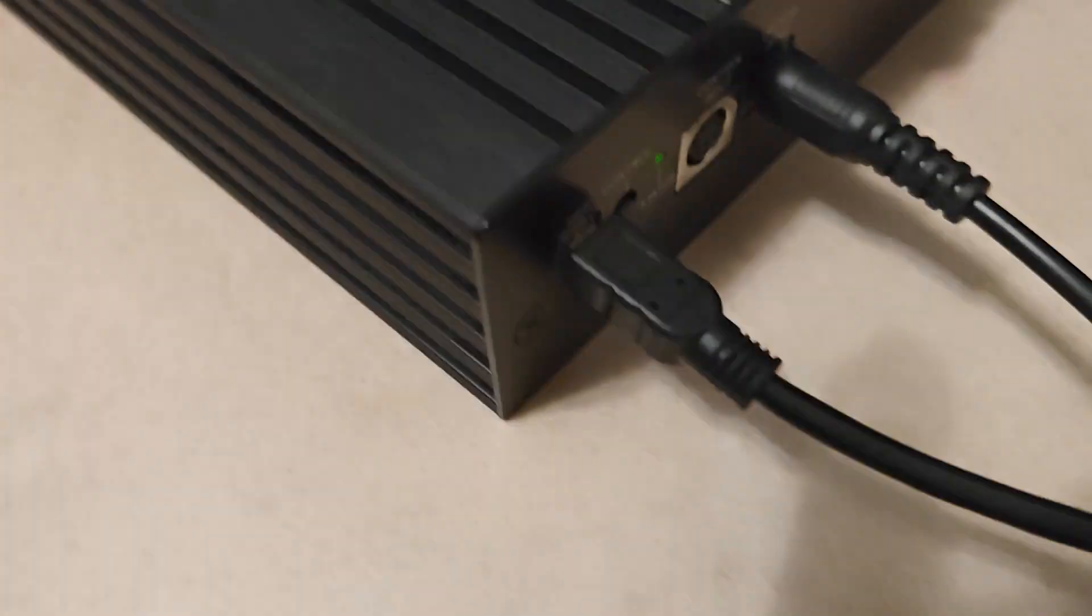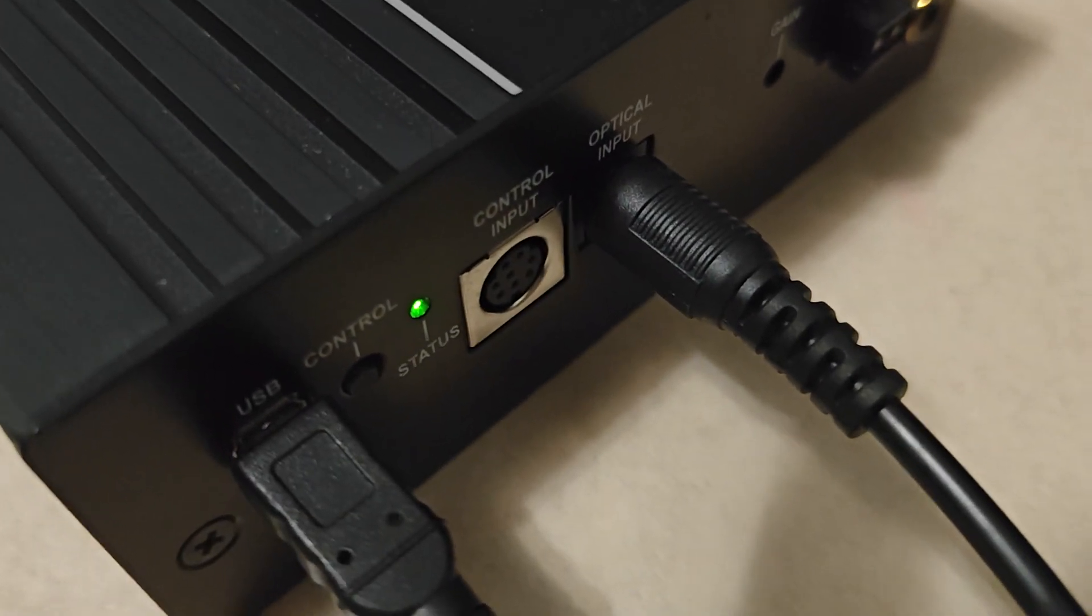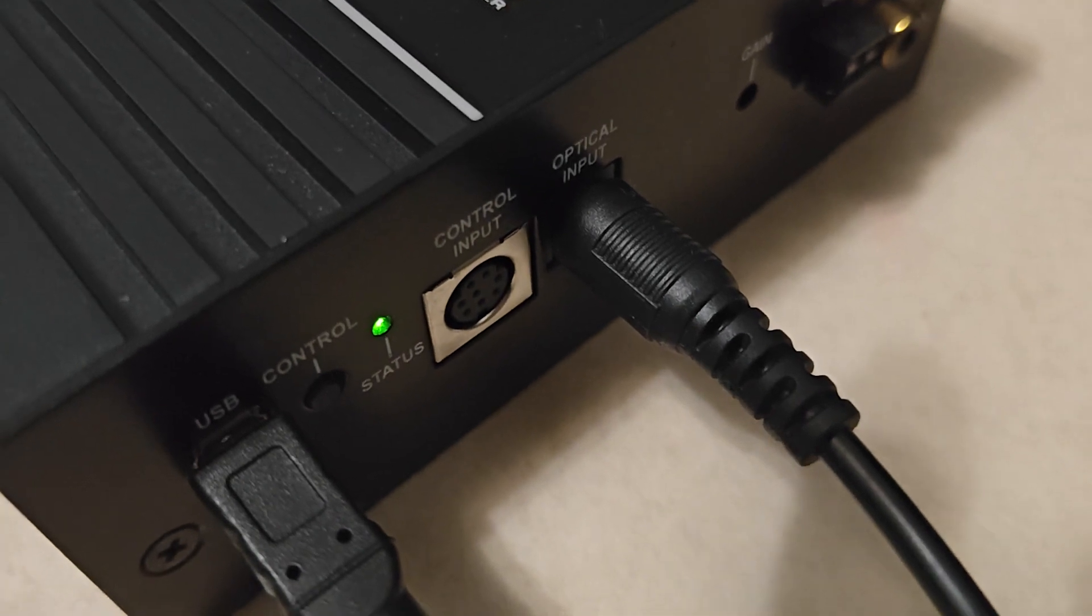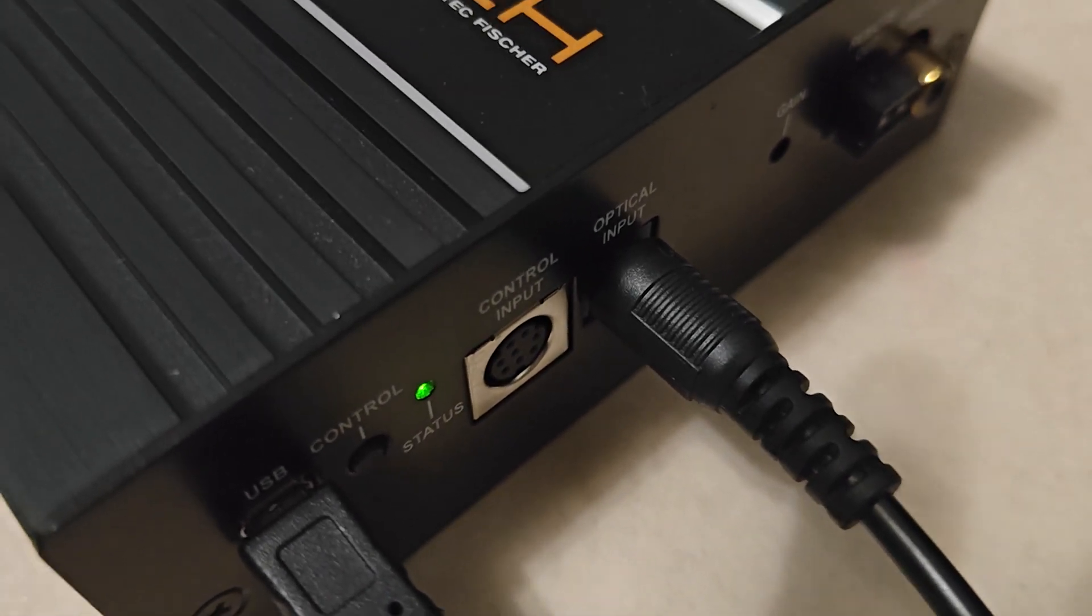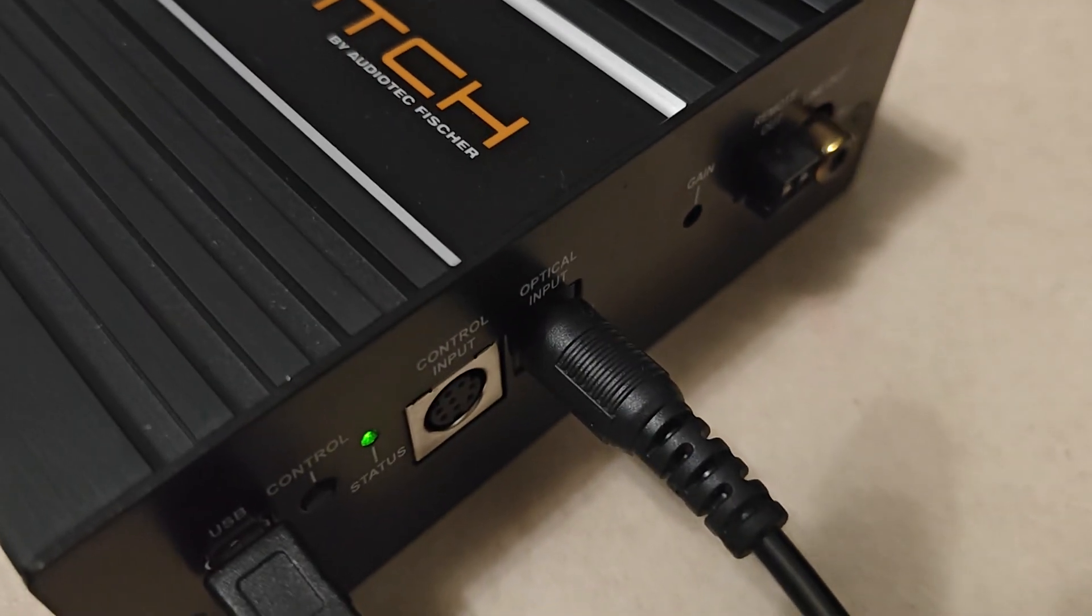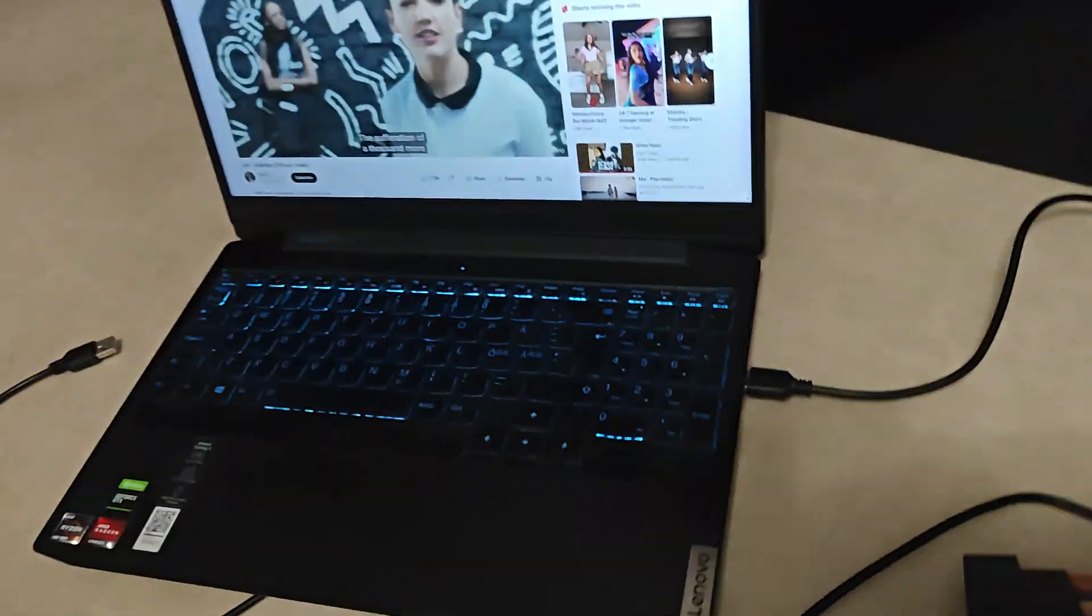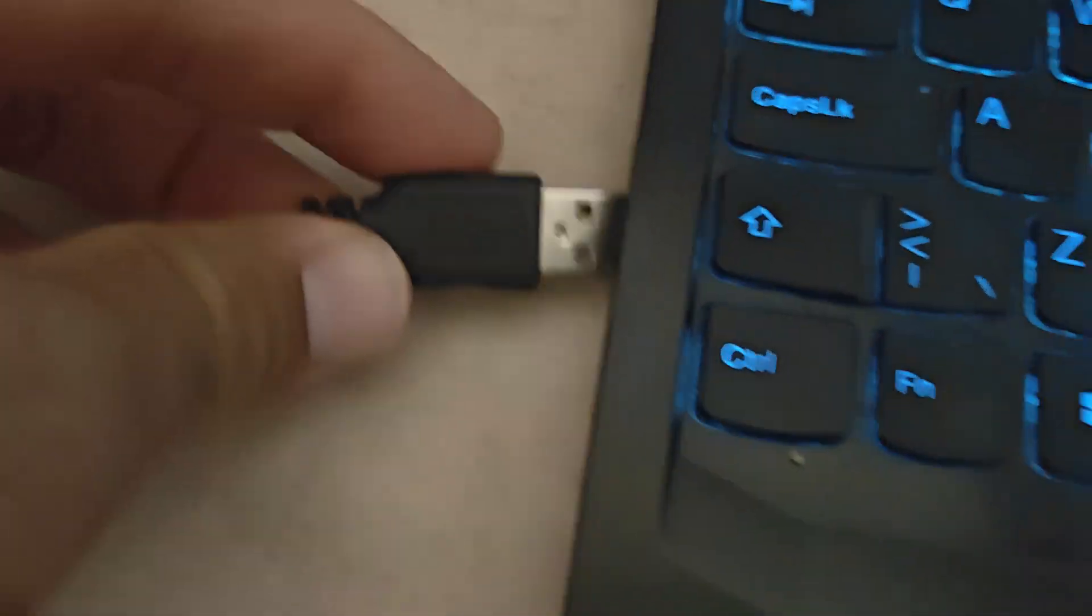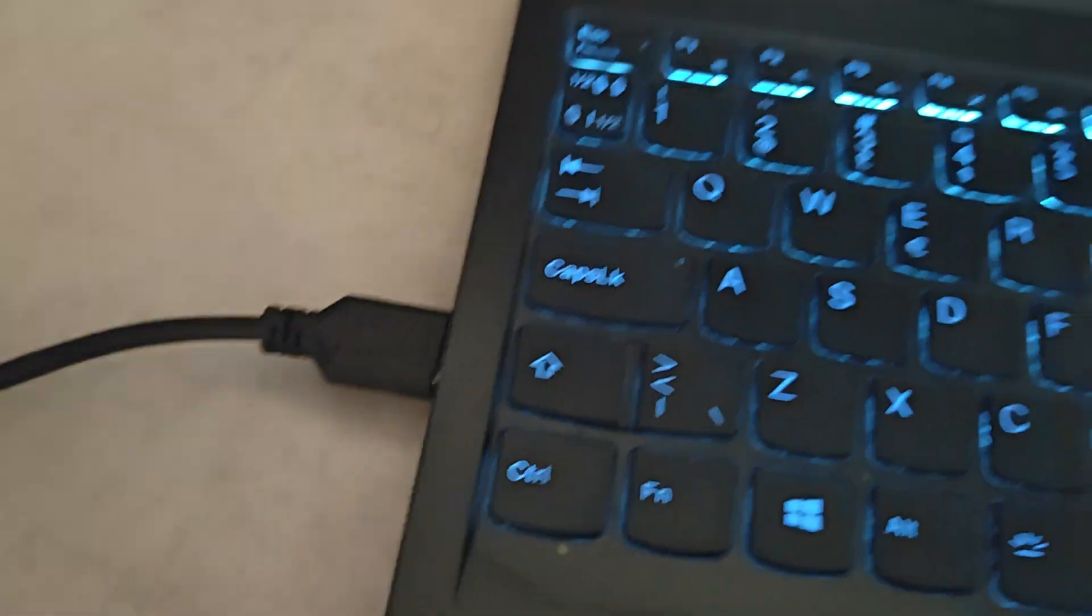And then you can see the green light is there. So we will just connect it to the software again just to show you that it's connecting without any problems. First, I'll just push in the USB.